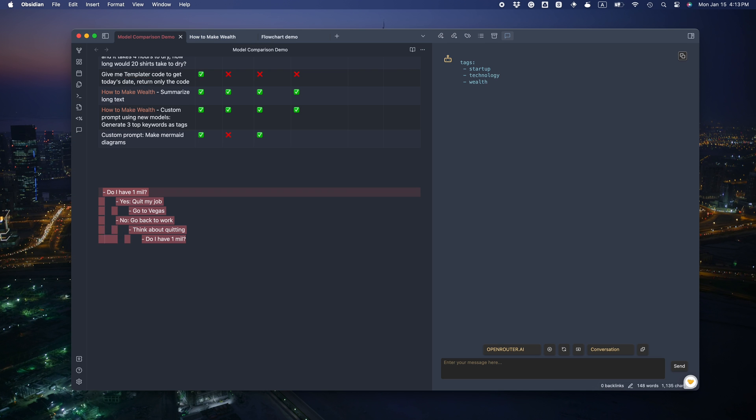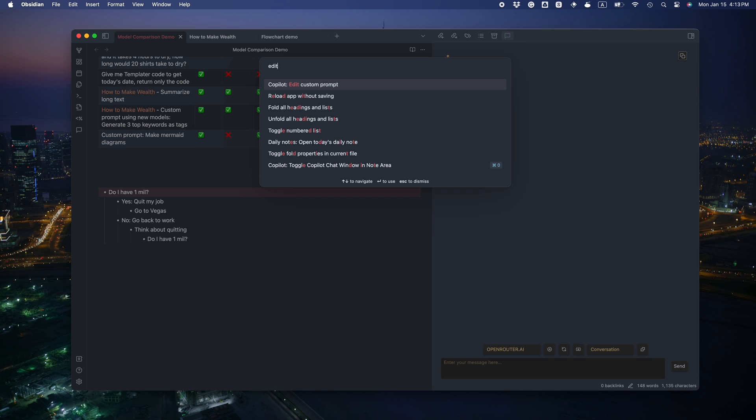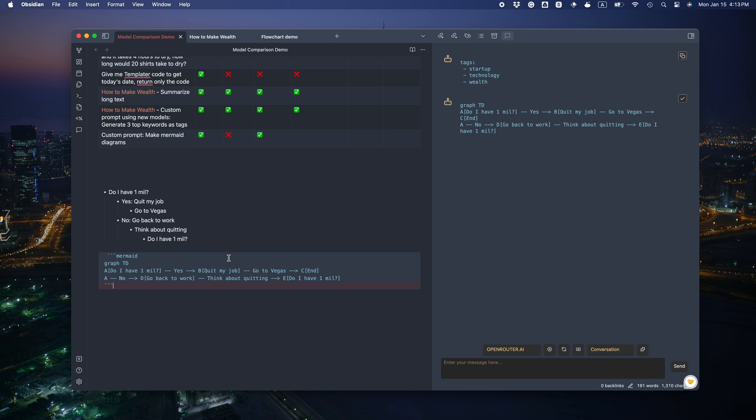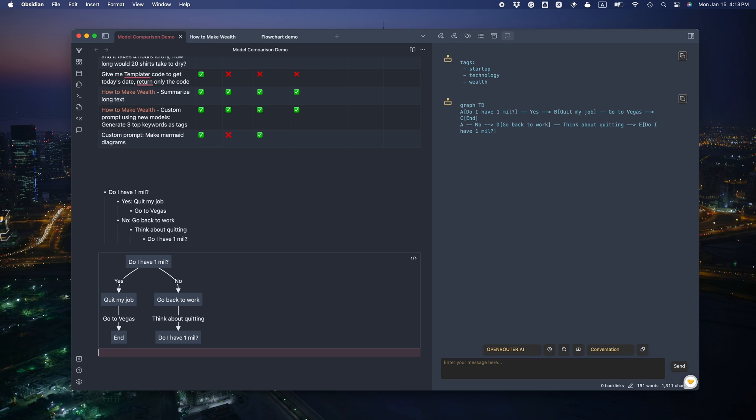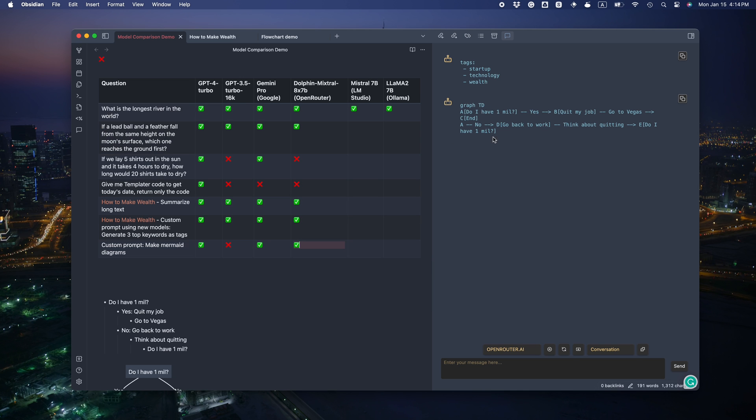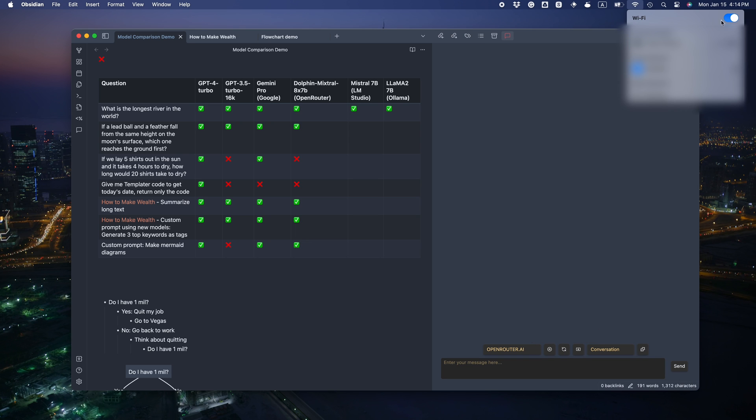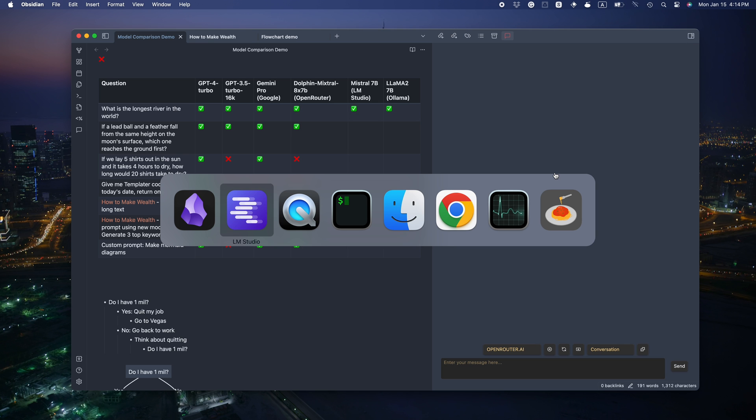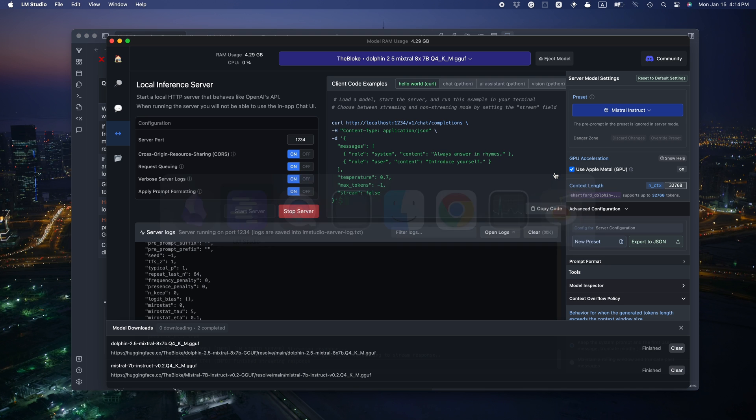Last challenge, mermaid diagram. Let me quickly show you the prompt I used. It's actually quite explicit. Let's see if it's right. Do I have one mail? Yes. Quit my job. Go to Vegas. End. Go back to work. Think about quitting. It did not identify the loop though. And there's an extra end. So I'm still going to give it a pass because the syntax is right. And it's an open source model. I'm going to be generous.